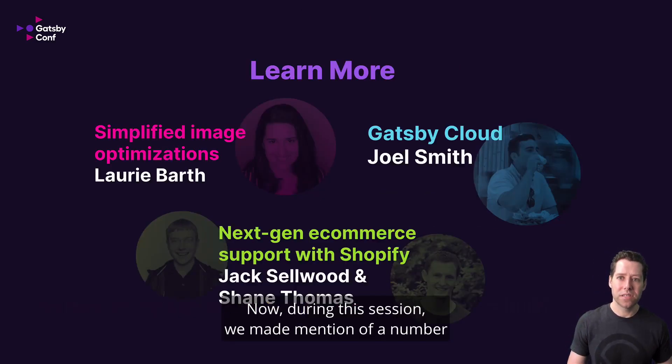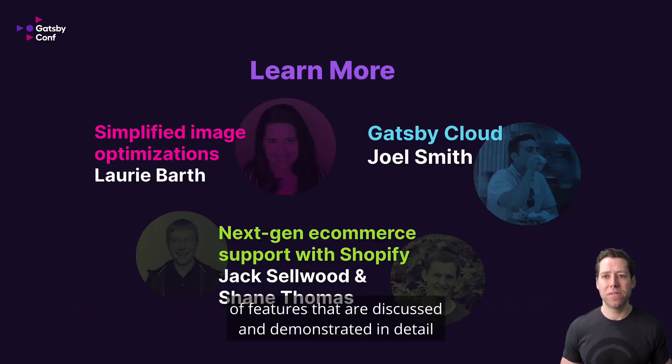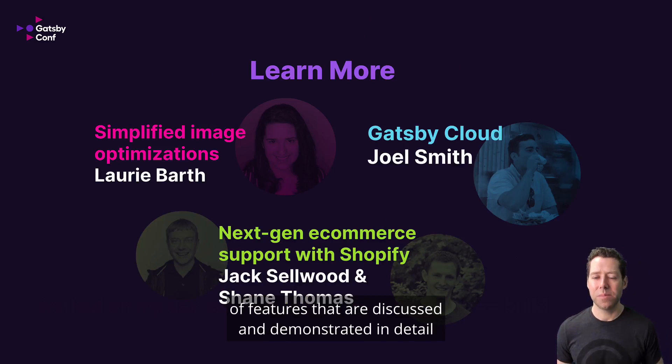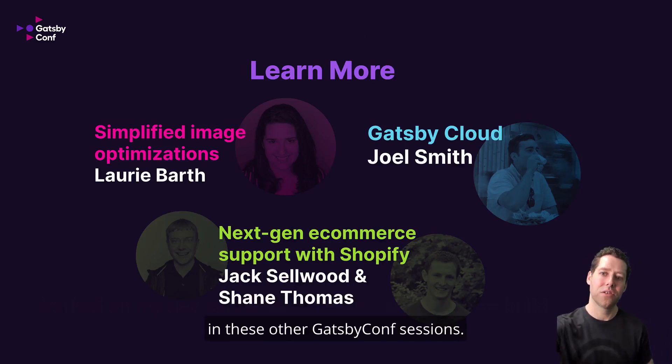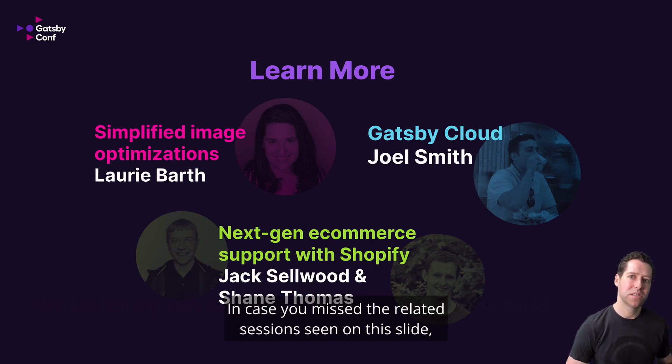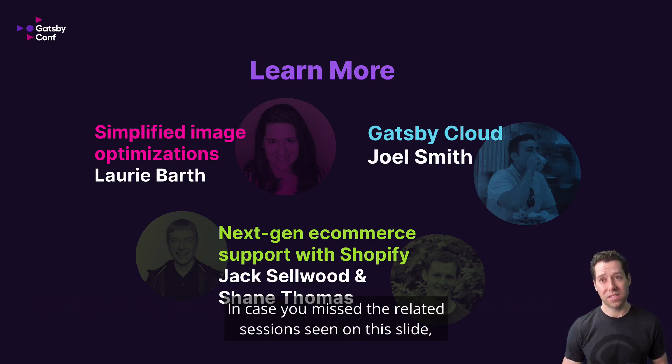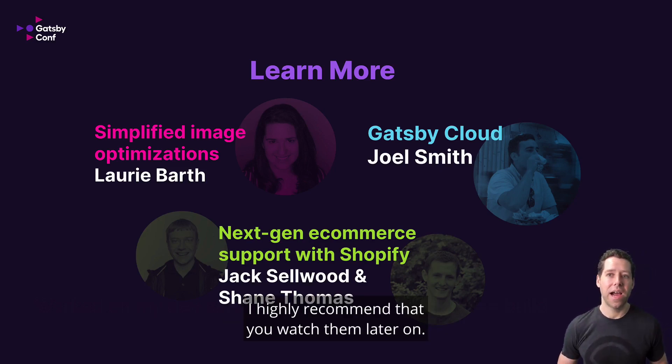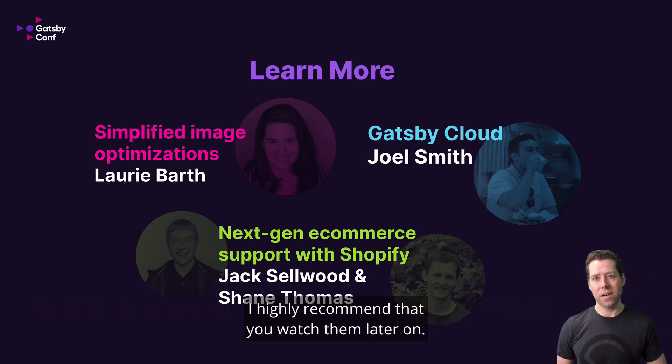Now, during this session, we made mention of a number of features that are discussed and demonstrated in detail in these other Gatsby Conf sessions. In case you missed the related sessions seen on this slide, I highly recommend that you watch them later on.